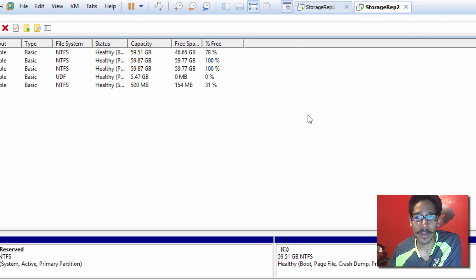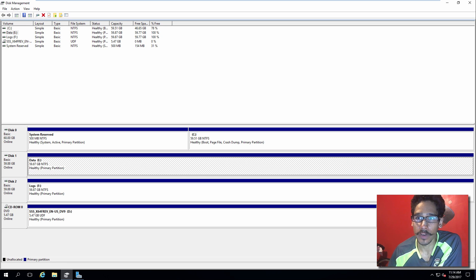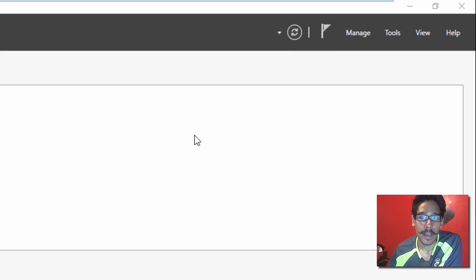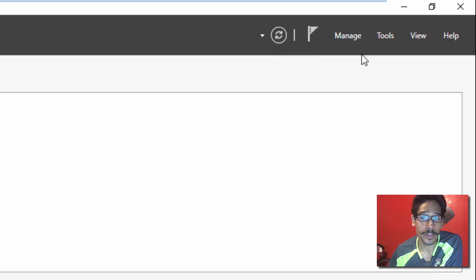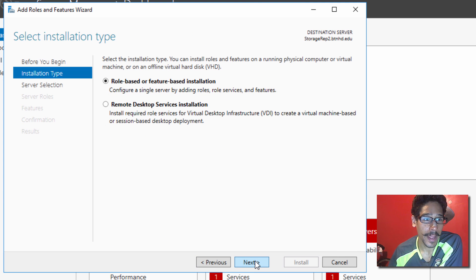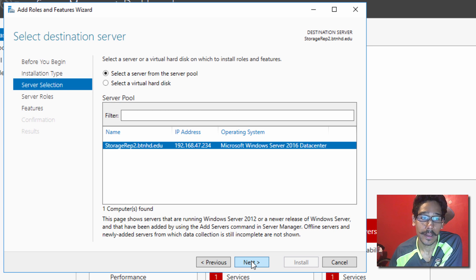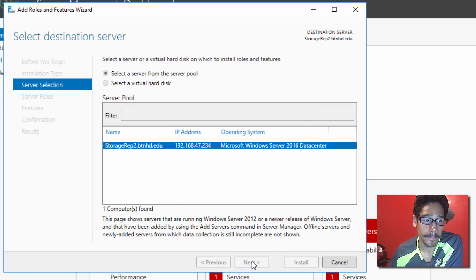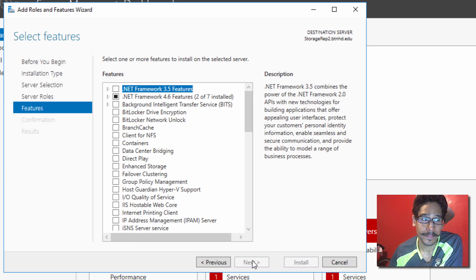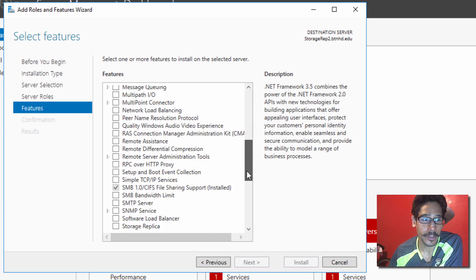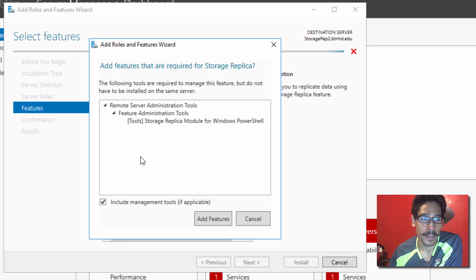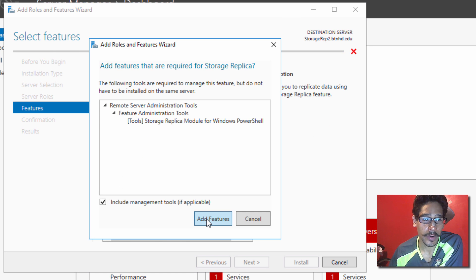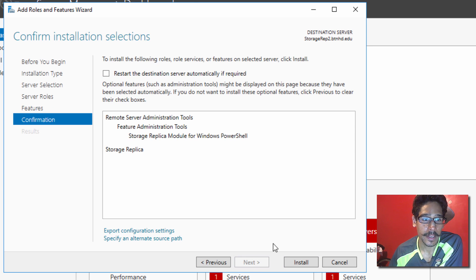And we need to do the same thing within this server. So, let's close this up. And within Server Manager, on the second server, go to Manage, Add Roles and Features. Click on Next, click on Next again, Next, click Next. And then, once we're inside the Features section, go all the way down until you find the Storage Replica. Click on it. Accept all the features that it needs. Click on Add Features, click on Next, and Install.